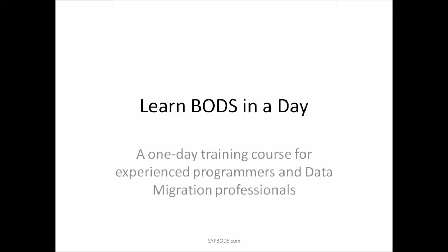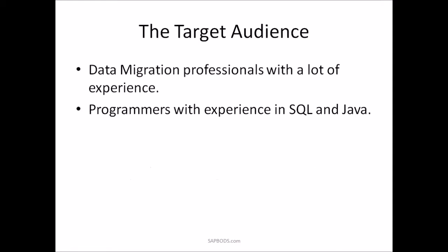This really isn't a class to teach people who are not programmers how to do data migration using BODS. So with that said, let's get started.